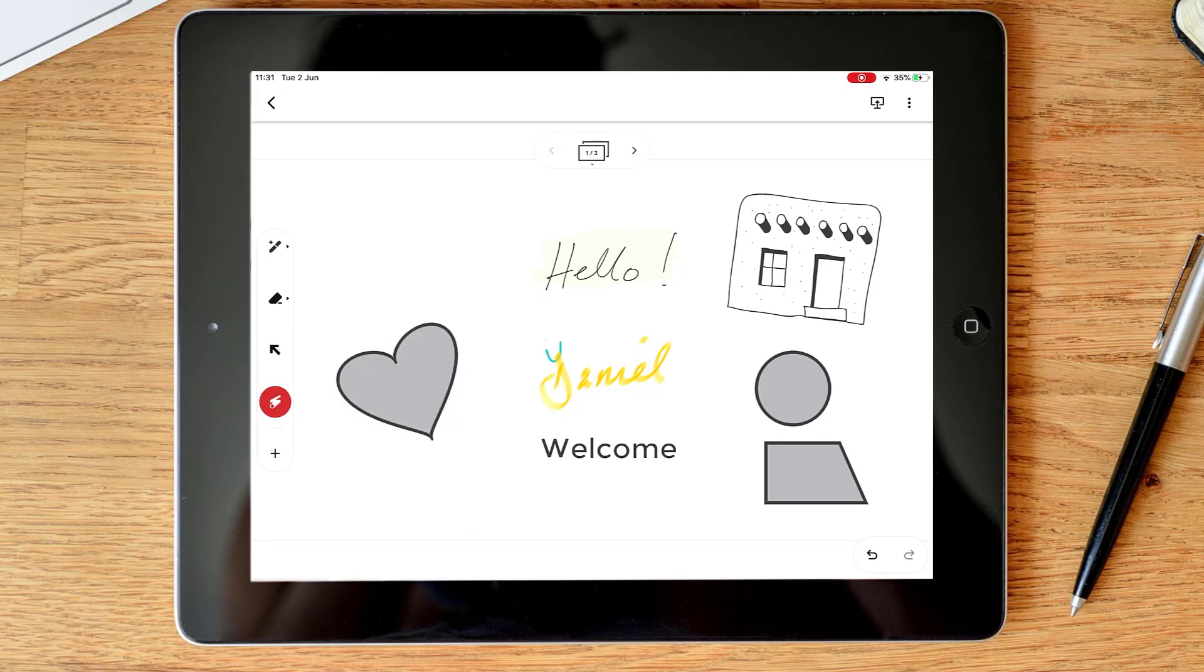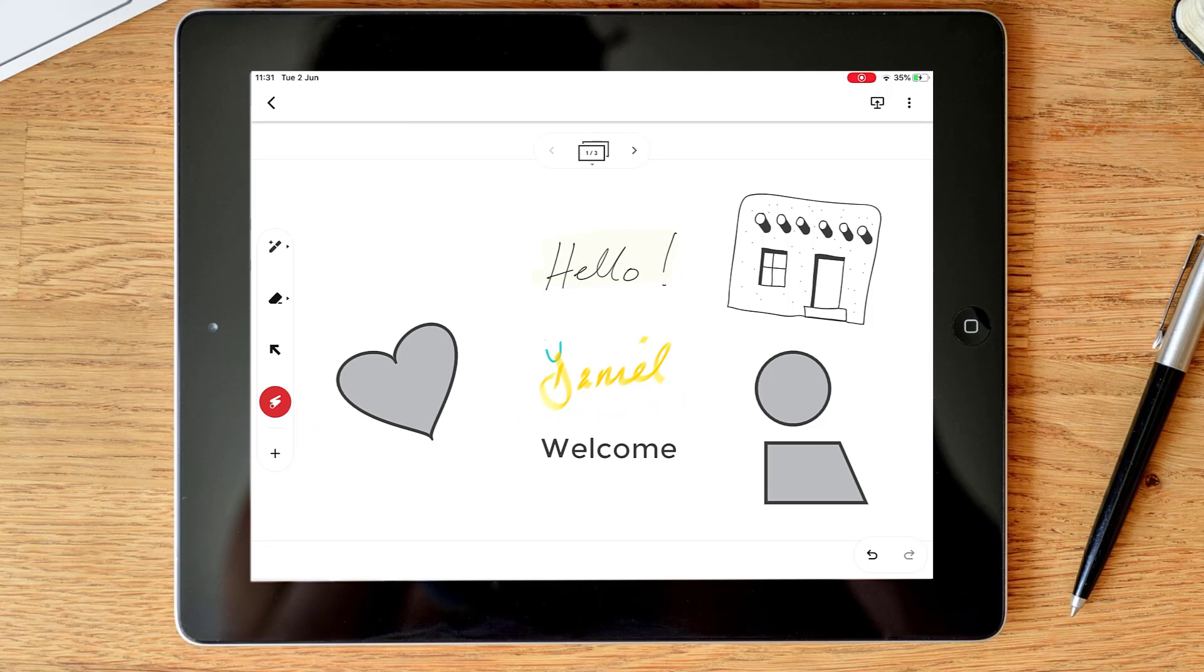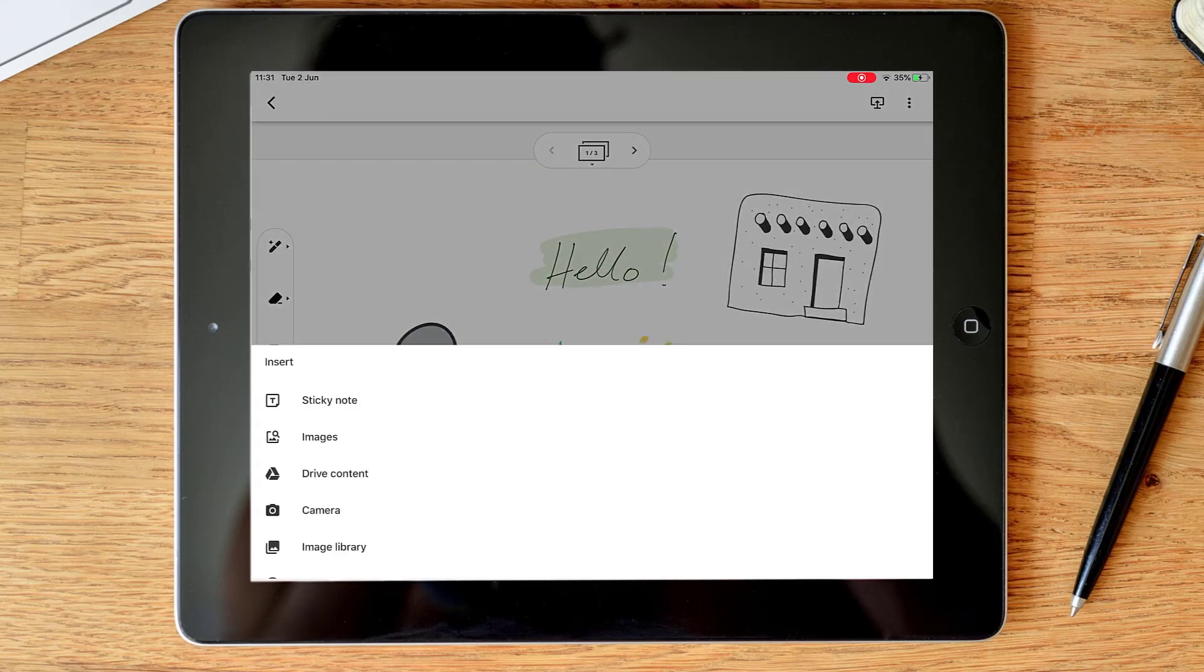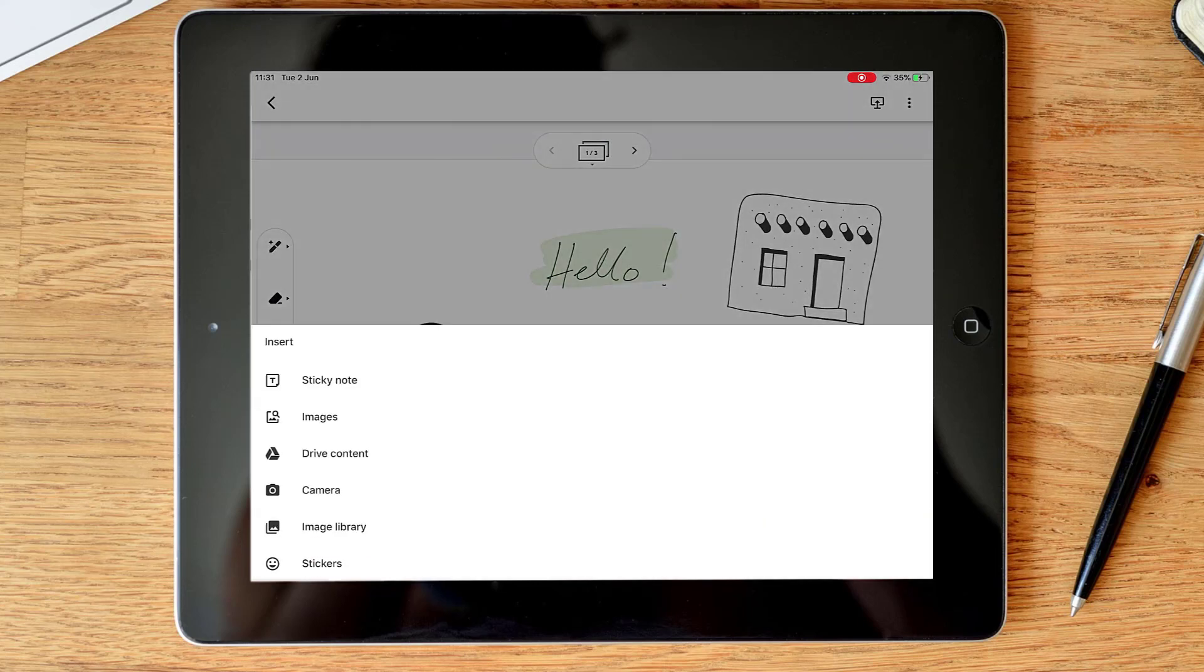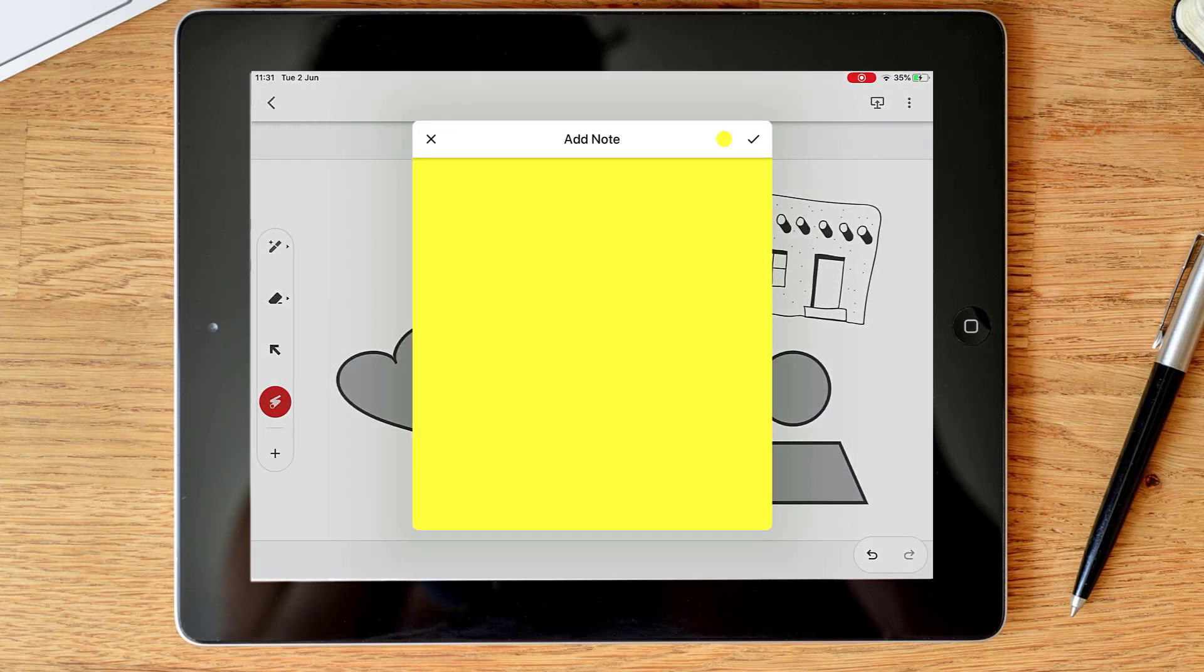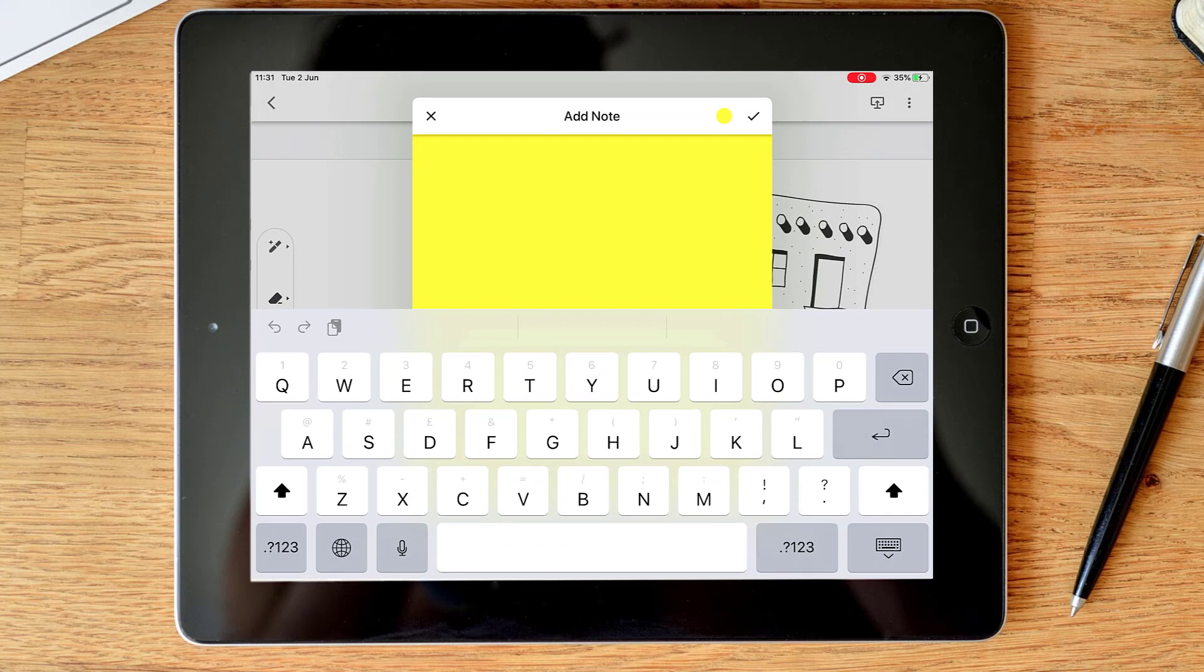After that we've got a laser pointer. This is if you're giving a presentation you can use this to highlight things and then that disappears. And after that we have our plus icons. This is other options where you can insert things into your slide. If I click on that, one is a sticky note. Sticky notes are very good for collaboration so you can add your note.